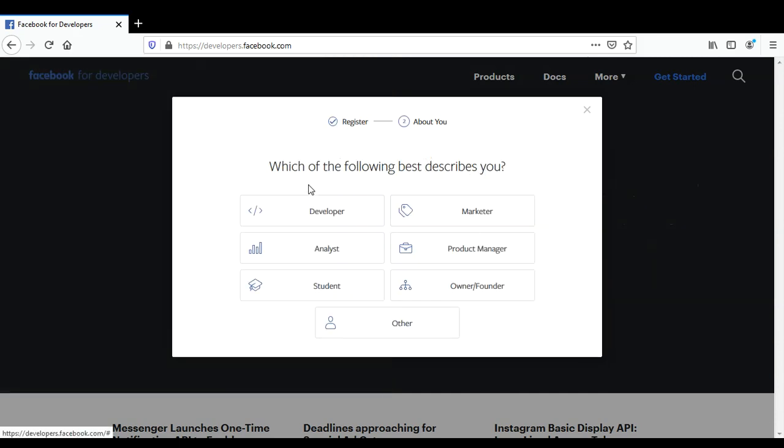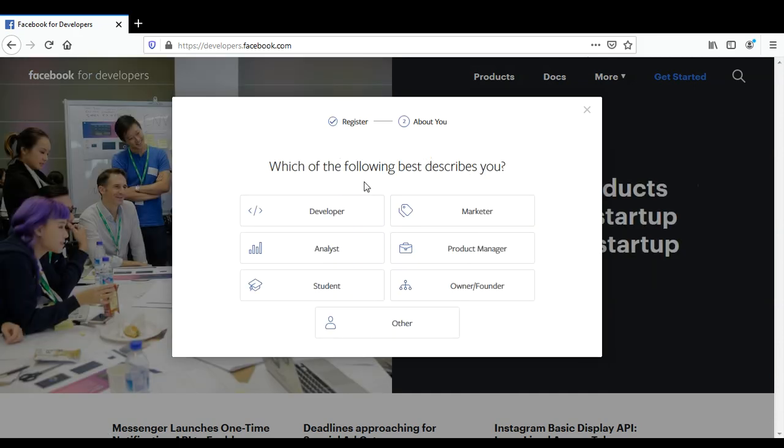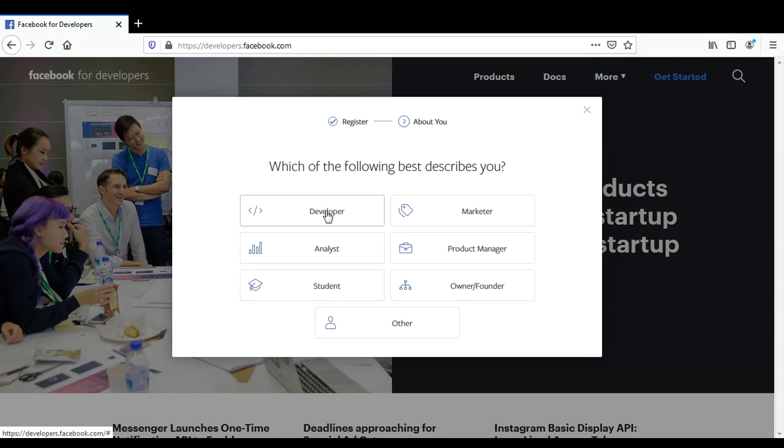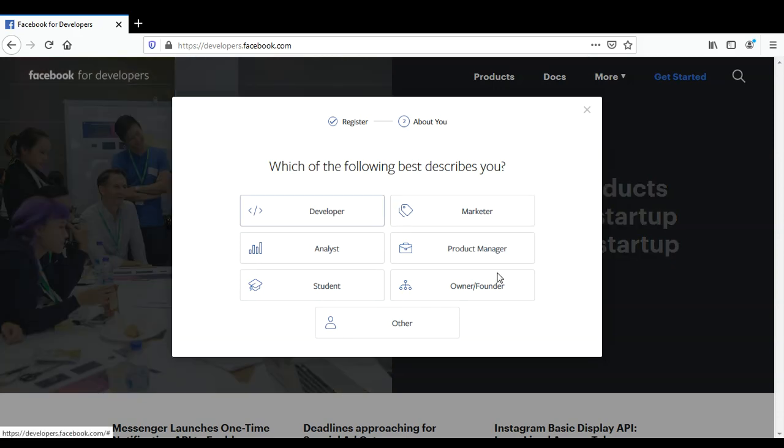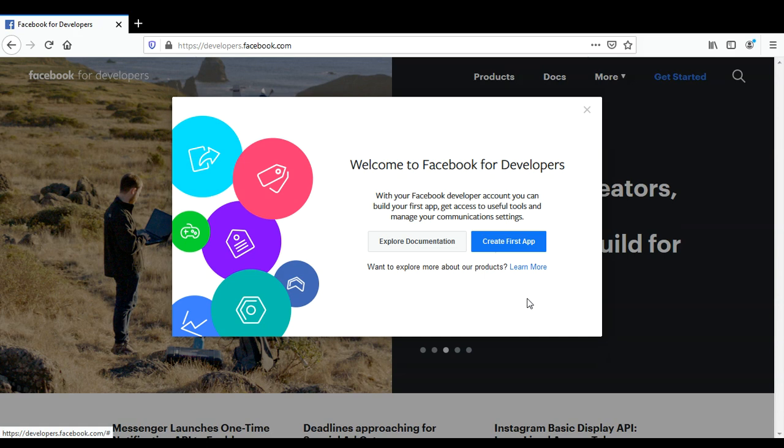Here it will ask you which of the following best describes you. I'll select 'Developer,' and now you can